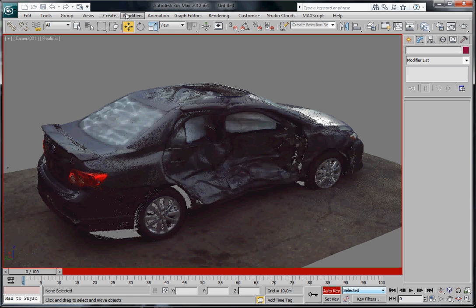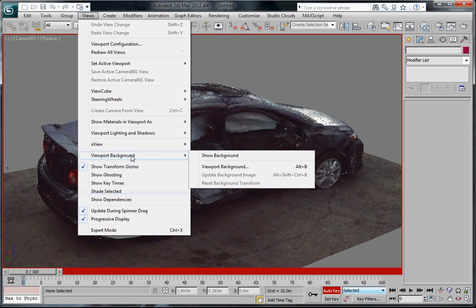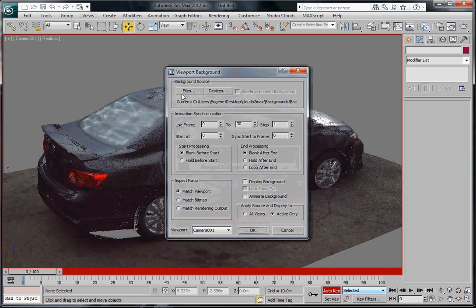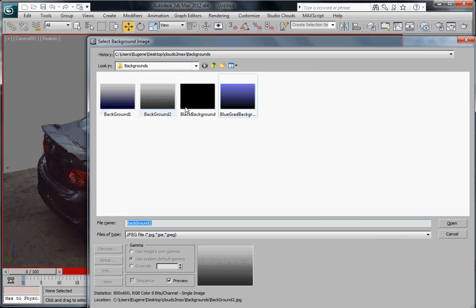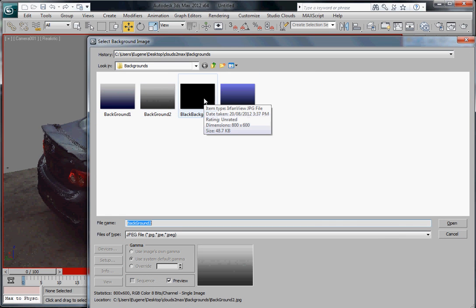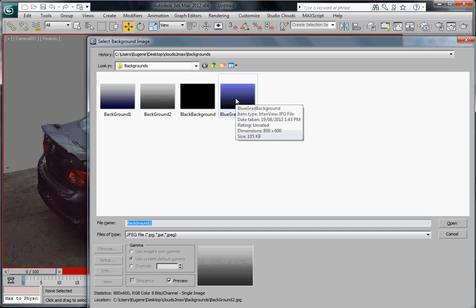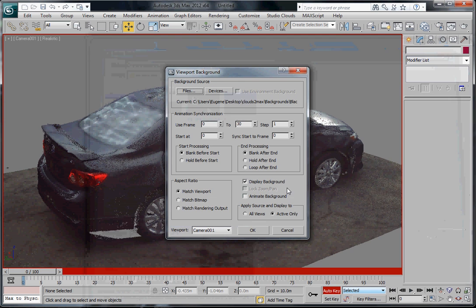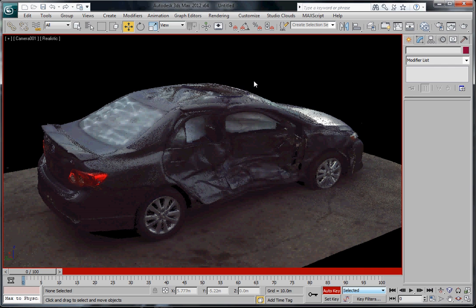So we're going to go into Views and then go to Viewport Background, Viewport Background Files. I've got four different ones here. These are 800 by 600 resolution. It can be larger, which is probably better. It will get matched to your viewport but you can use blue, black, whatever you like. I'll just choose a black background for now and hit OK and you see here that it shows up now.